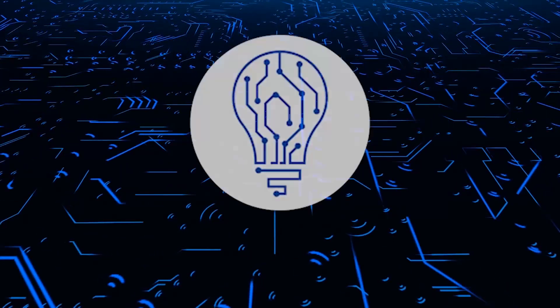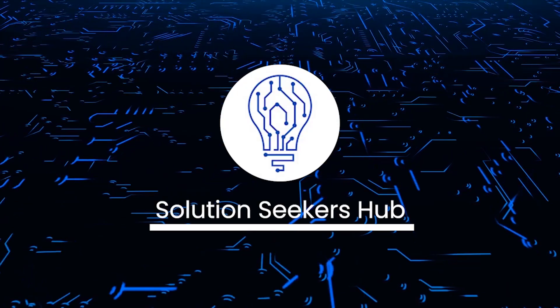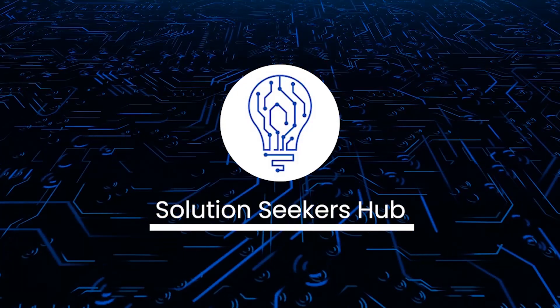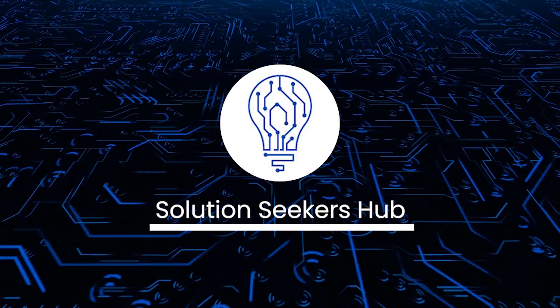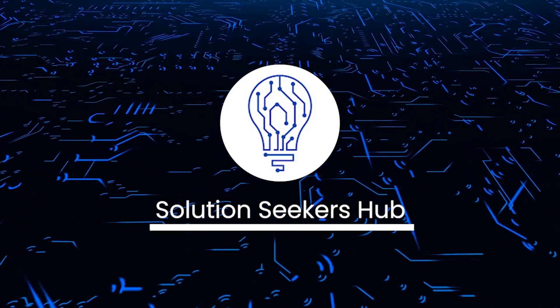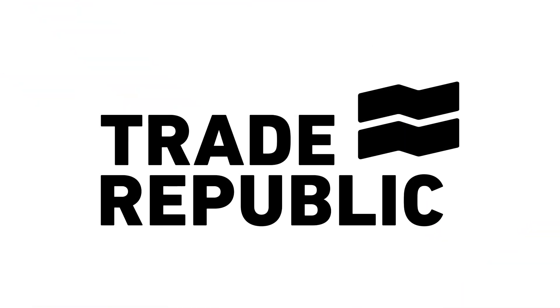What's going on guys, welcome back to the channel. Today we're going to talk about Trade Republic.